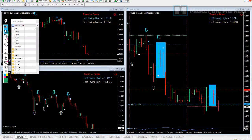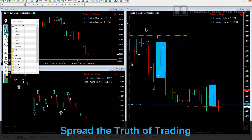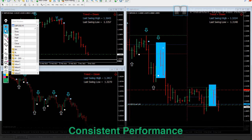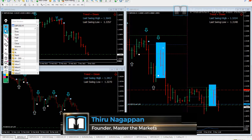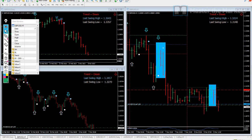Hi traders. Welcome to our live trading session video today. Thank you for joining the Master the Markets team and supporting us in our mission to spread the truth of trading and help you achieve consistent performance. It is Thu Nopun here, founder of Master the Markets, Illiterate Conference and the Traders Open Day.